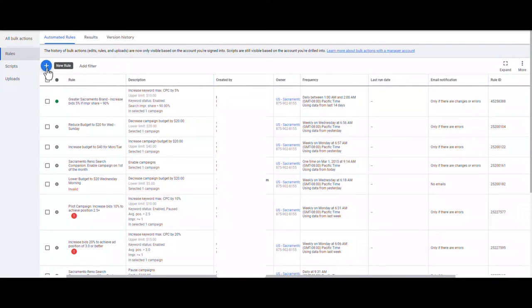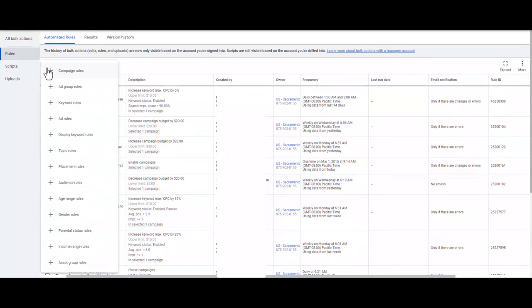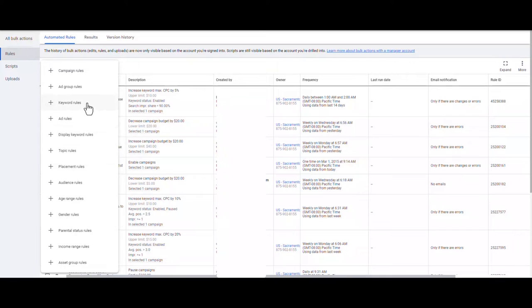Click the plus button. Here you can select what kind of rule you want to set up — whether your rule applies to your campaign, your ad group, or your keywords. Because the change I want to apply is to increase the bids for my keywords, I'm going to select keyword rules.